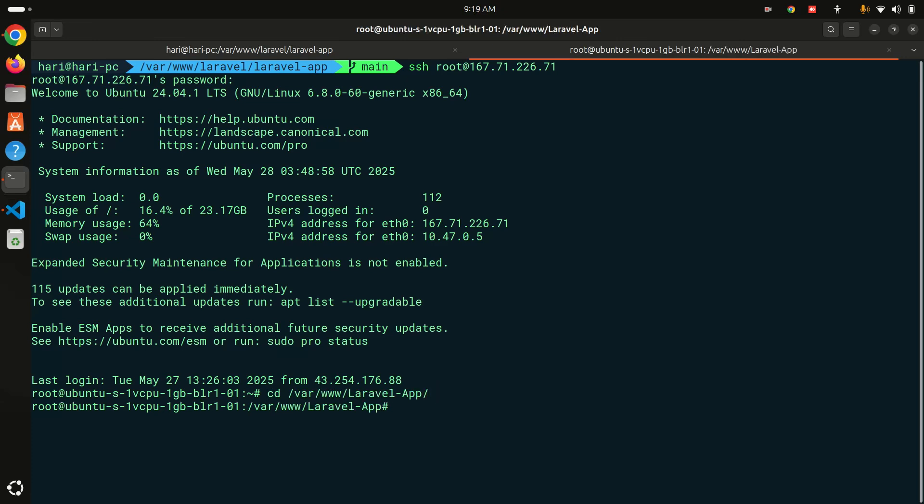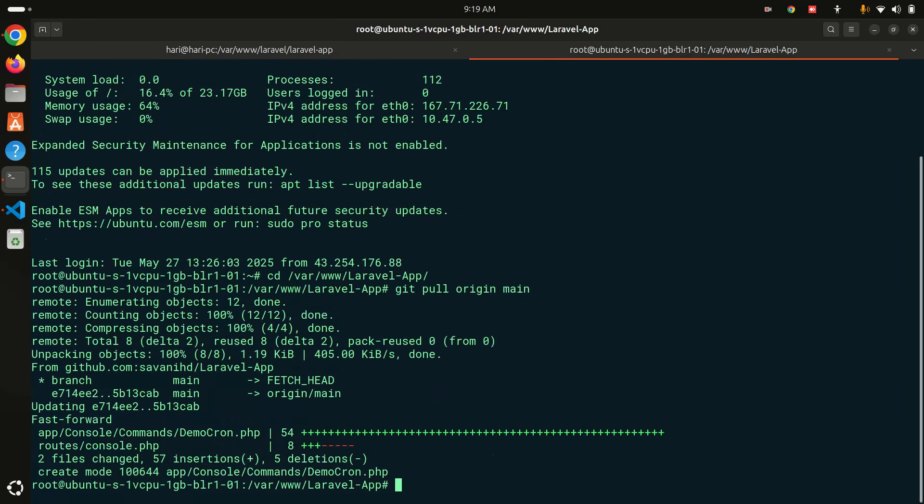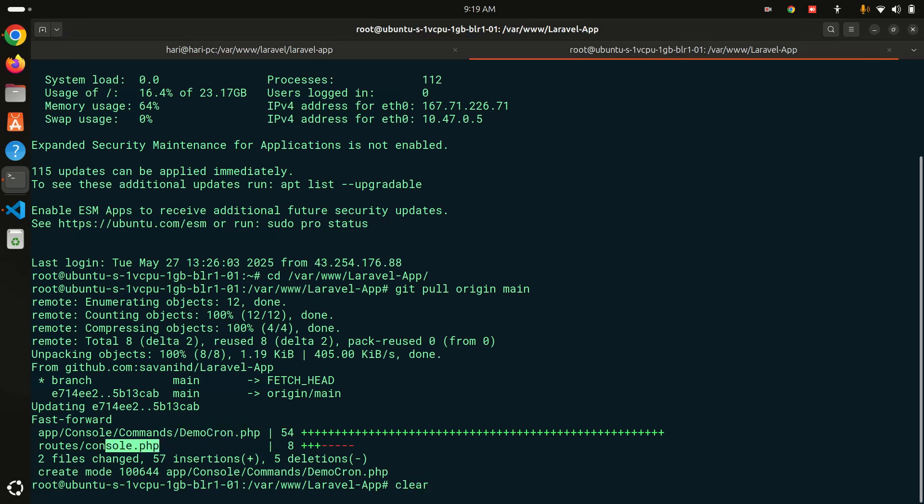You can see that I have connected. Let me go to my application /var/www/laravel-app. Here I will just pull the code from the git. git pull origin main. This is important because I have pushed the code on the git.